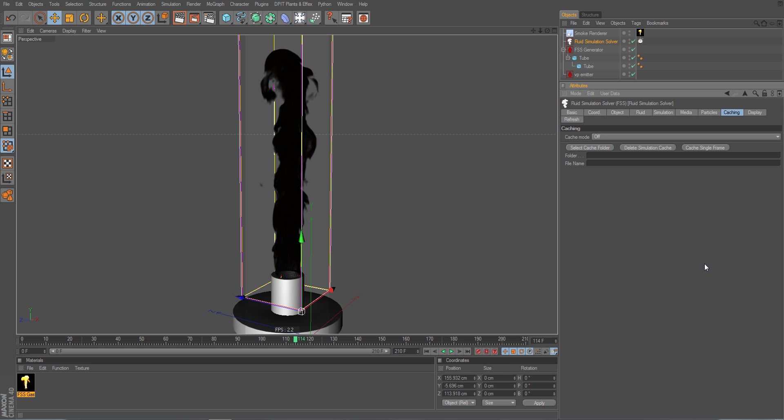Setting up the cache is very easy in TurbulenceFX and I'll just show you now the workflow how to do that.